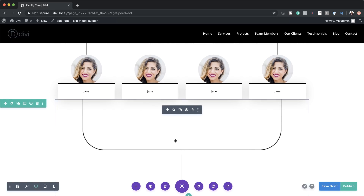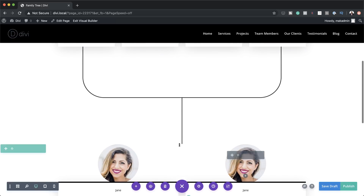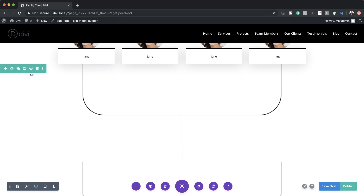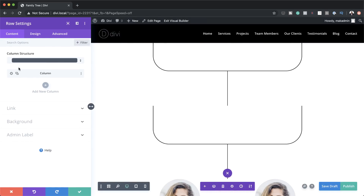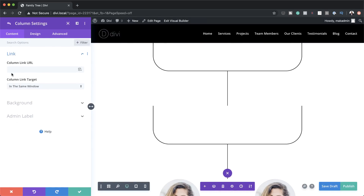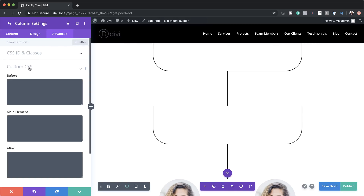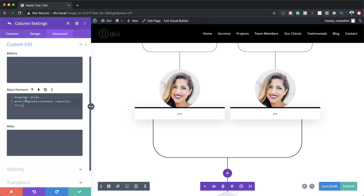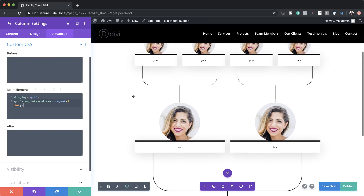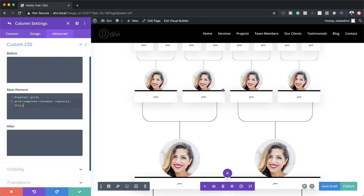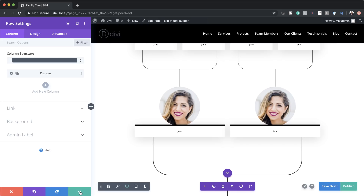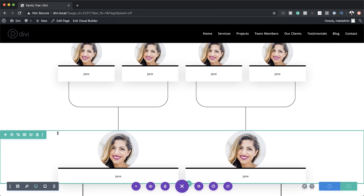I'm going to save this, then save once again. Now we need to come over here and do the same for the next connector row. I'll duplicate the image, then go into the row settings, click the gear icon, Advanced, Custom CSS, and paste my CSS code. As you can see, everything is now connecting correctly. I'm going to save this.